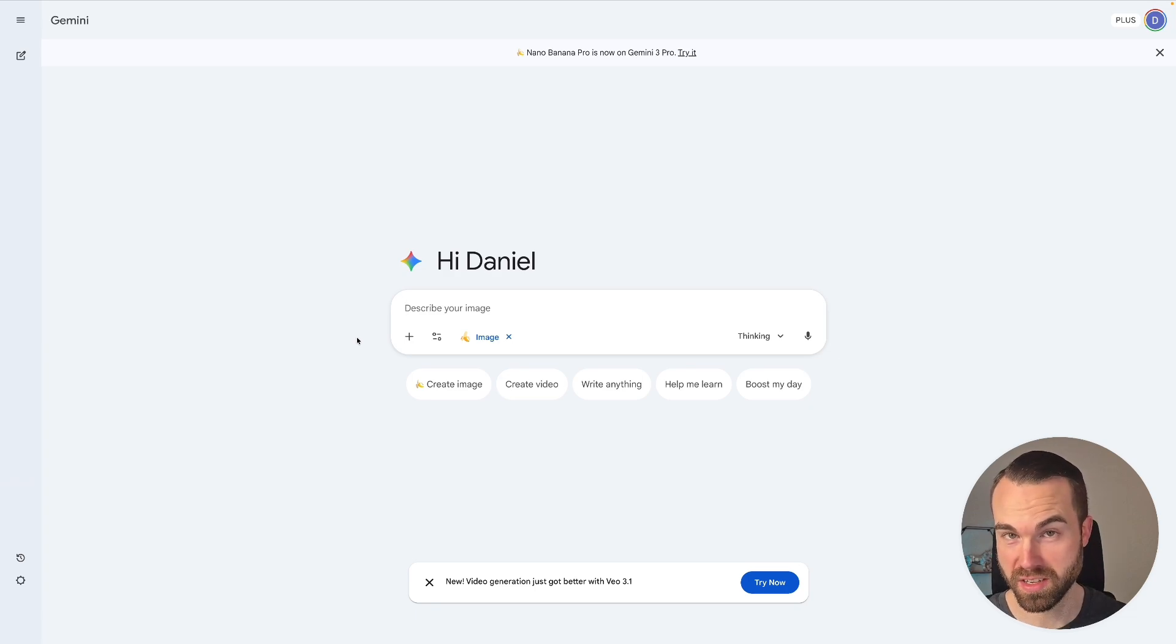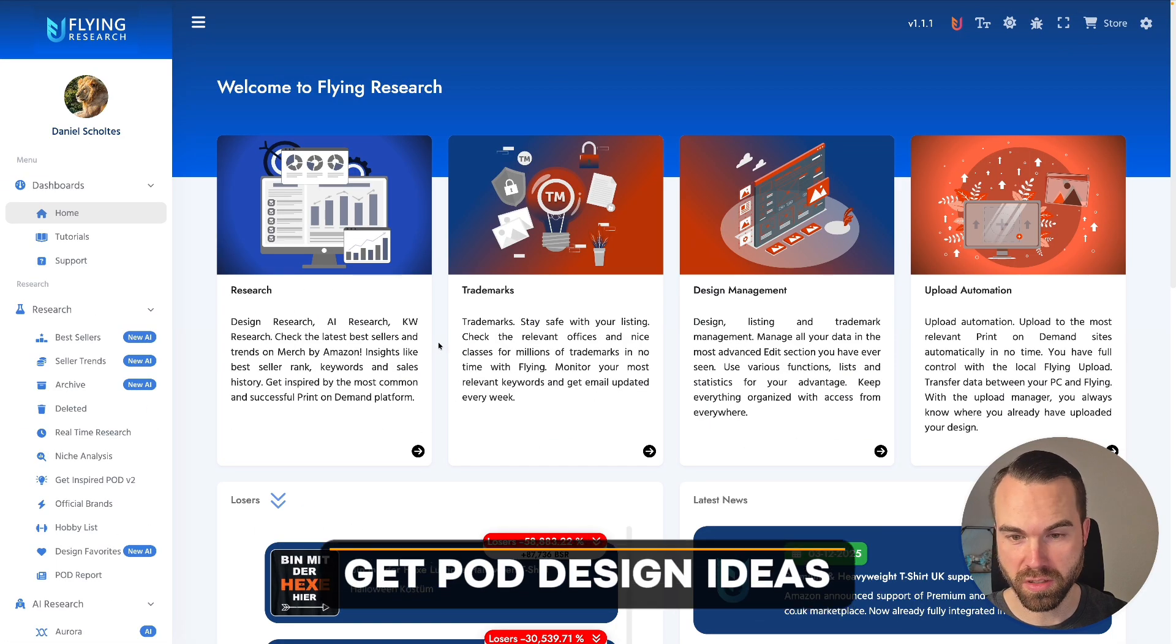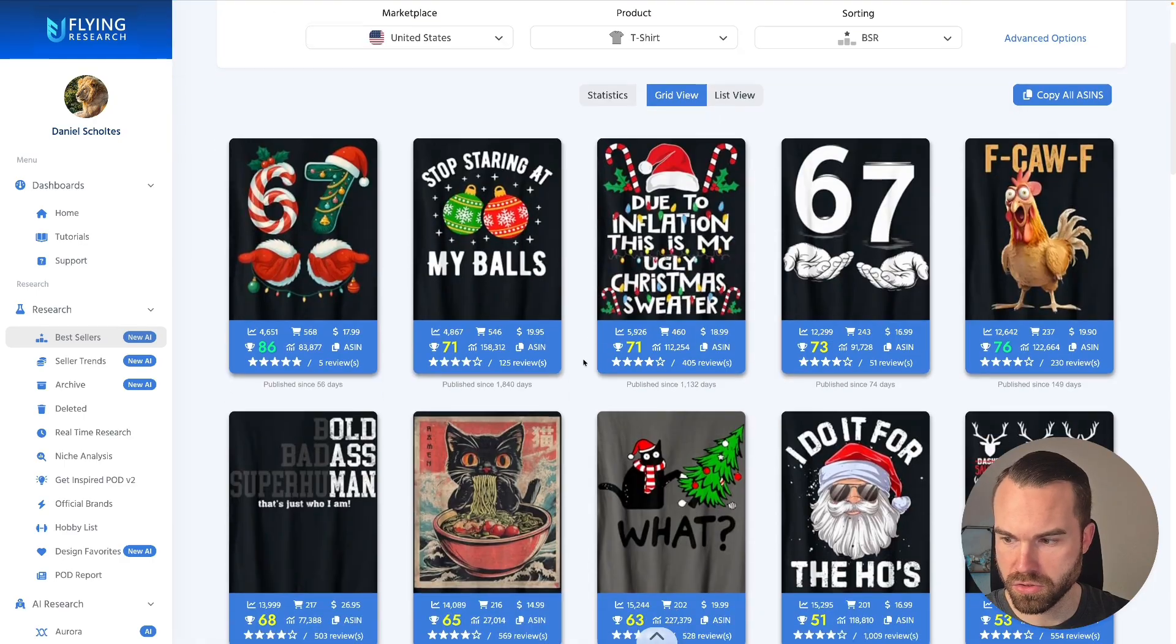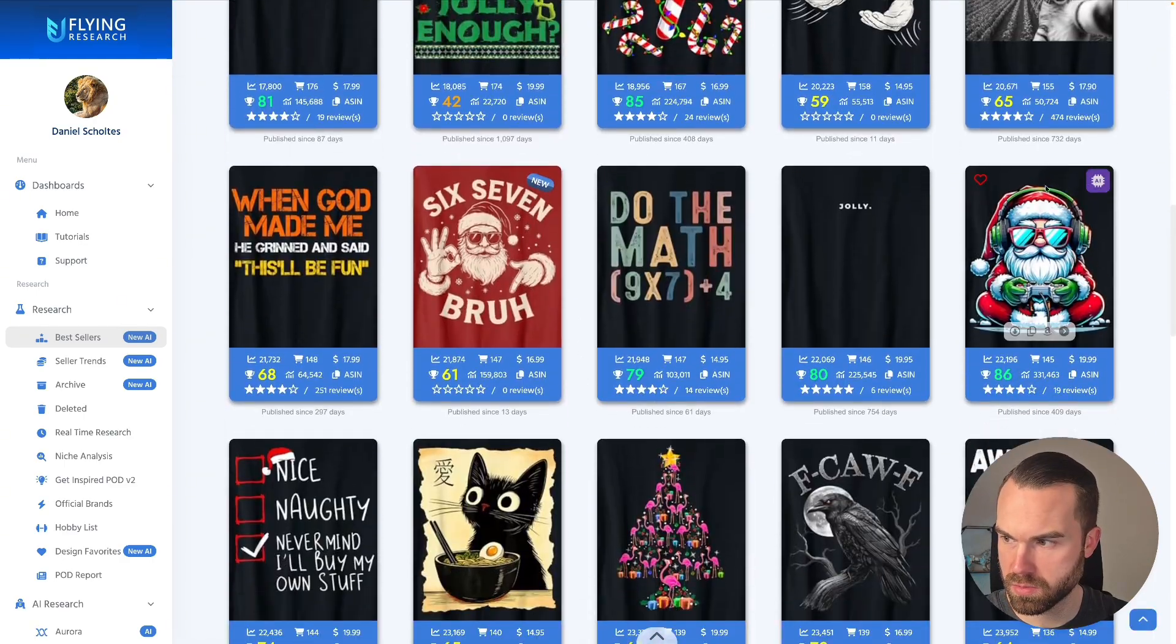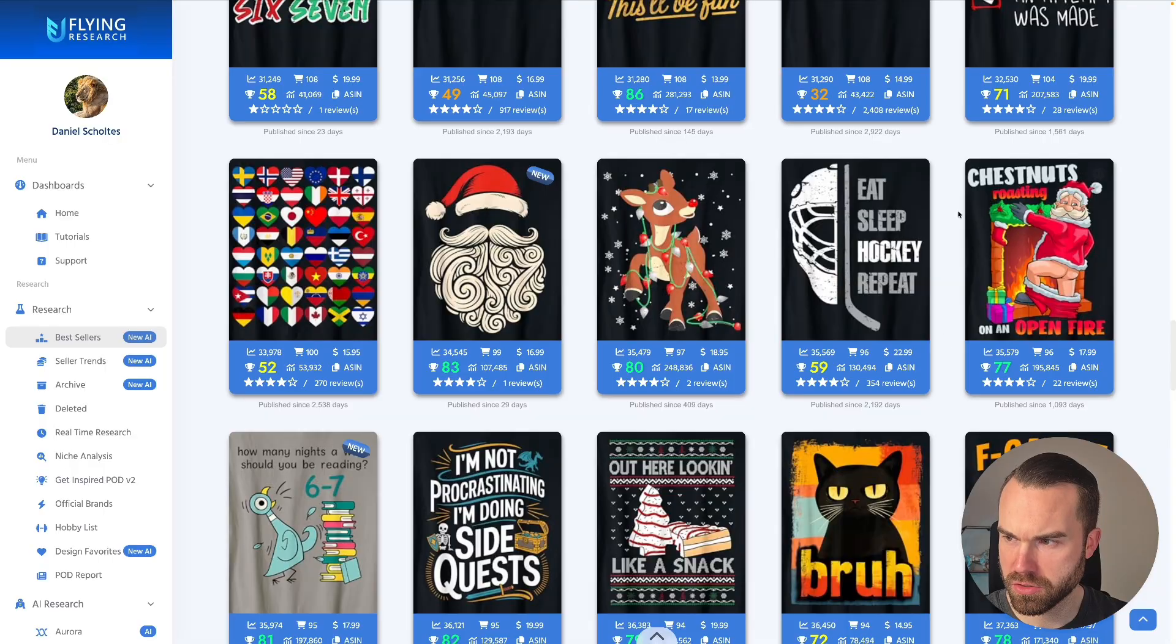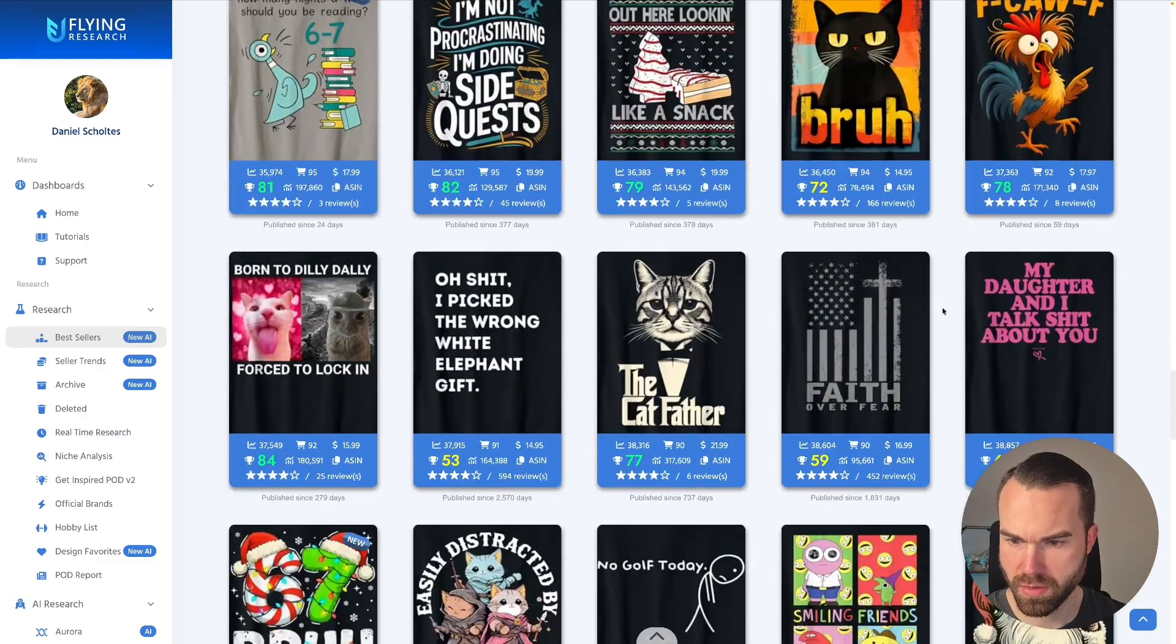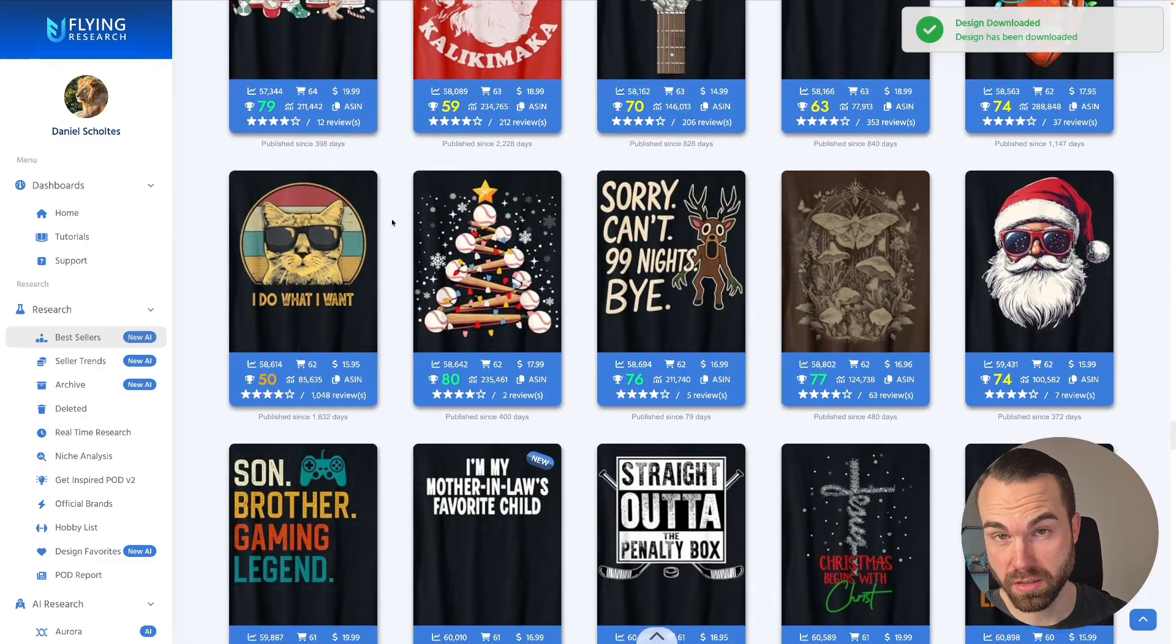But first we have to get some designs. And the easiest way to get some designs is Flying Research. So here we are in Flying Research. Let's click on the Bestsellers tab. And let's choose some designs that we can model. Let's take this one right here, this Gaming Center. So we're just gonna download this image. Now let's choose some more. Let's choose this hockey design that says Eat Sleep Hockey Repeat. Let's download this one. And let's choose the third one, let's pick this cat right here. So we got three designs that we can model.